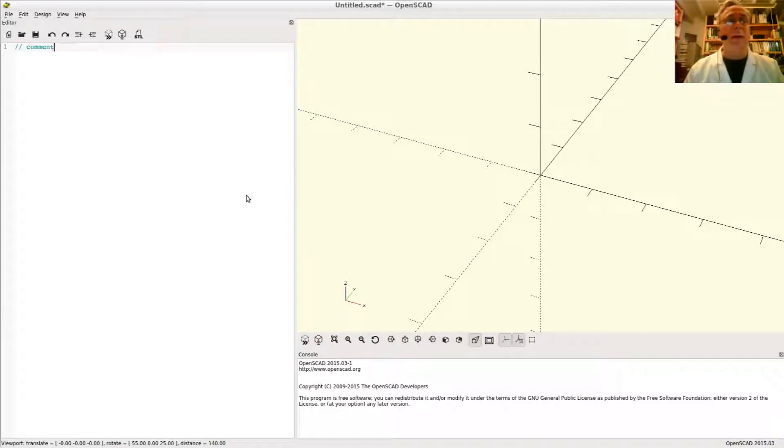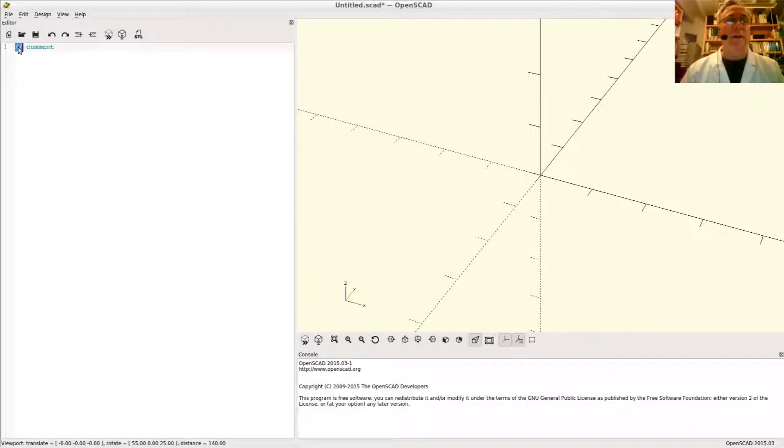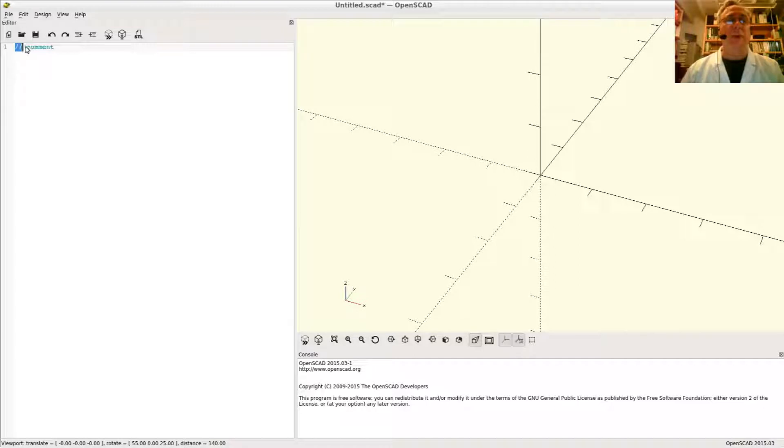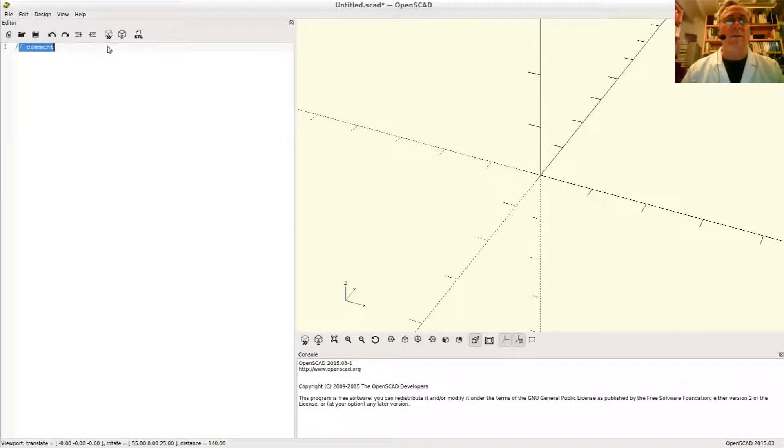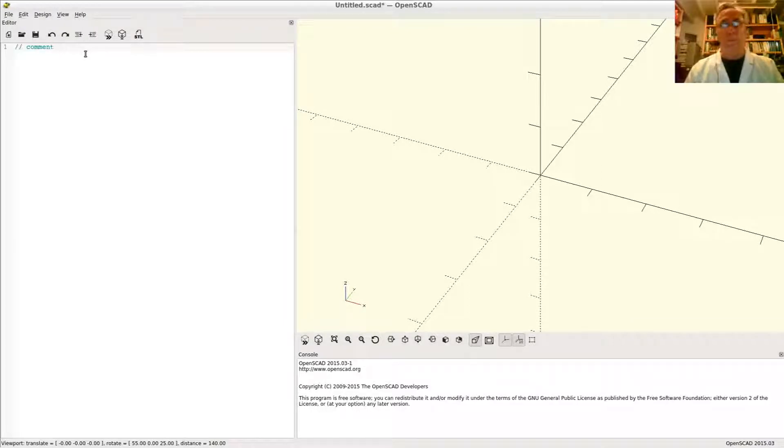This is a comment. We call this a line comment. If you put a double slash anywhere in an OpenSCAD program, that means tell OpenSCAD to ignore everything until it gets to the end of the line. So that will ignore the rest of line number one.